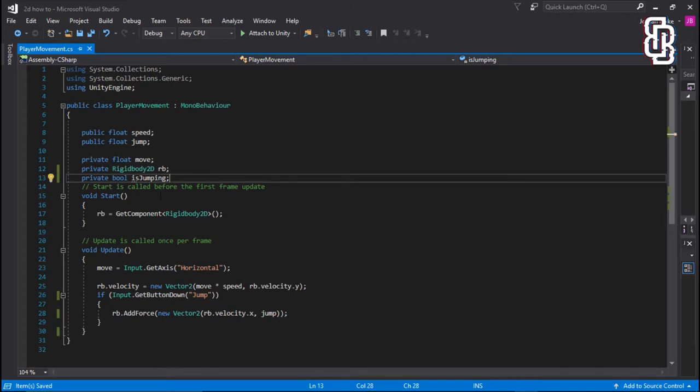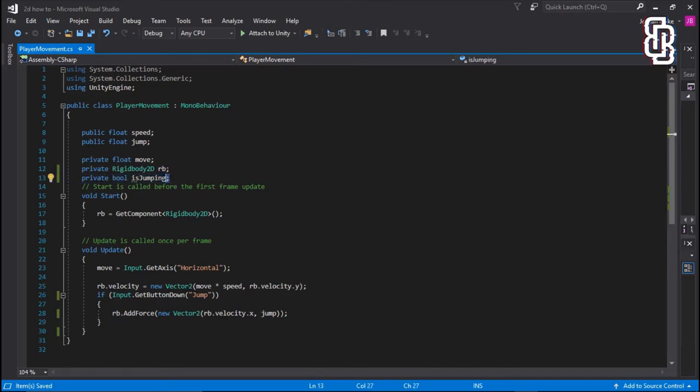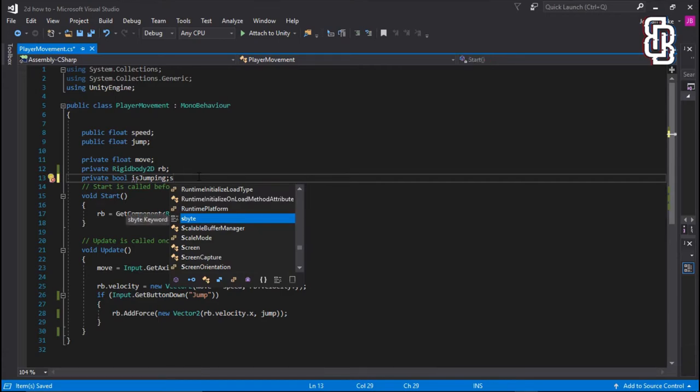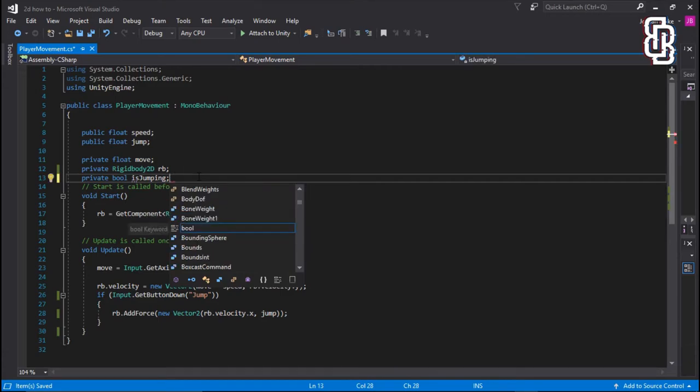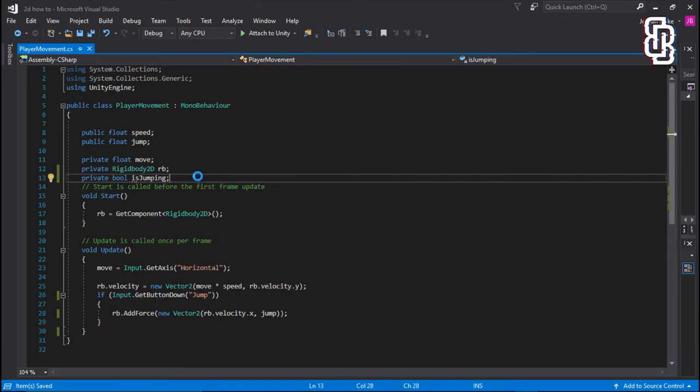So we're going to be using this. So whenever we are not on the floor, isJumping equals to true. That's how we're going to do it today. So isJumping is currently not set to anything, because we haven't set it to anything. So when something happens, it becomes something.